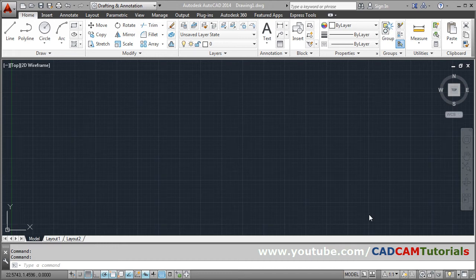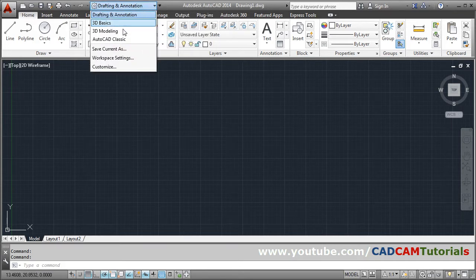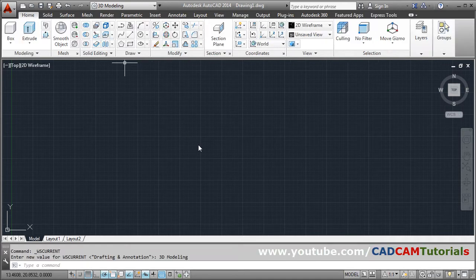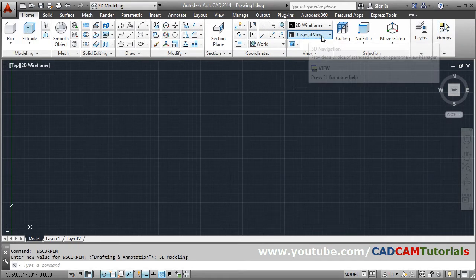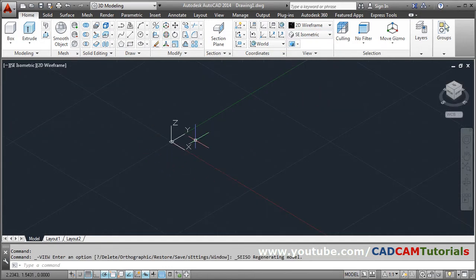In this tutorial we will learn AutoCAD Surface Modeling. First, click on Drafting Annotation and select 3D Modeling. Then from the unsaved view, select the isometric view.